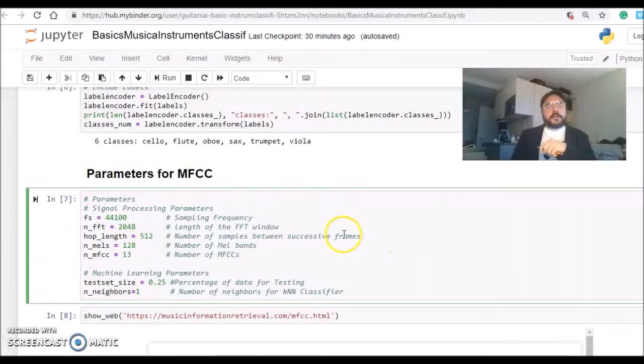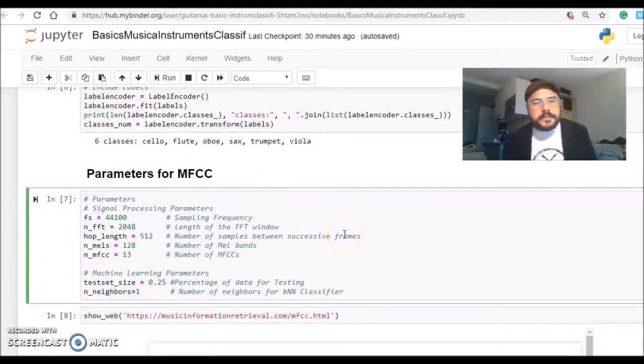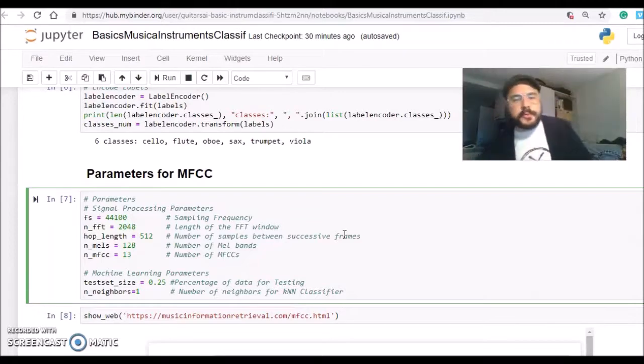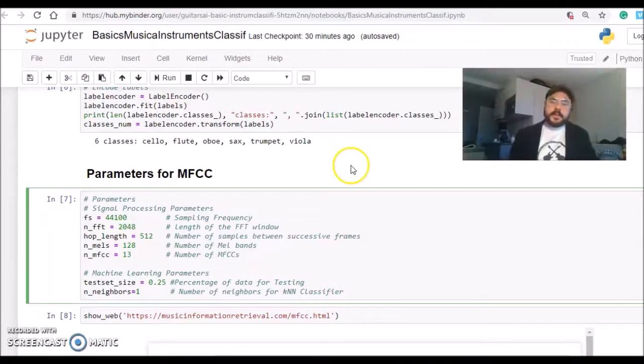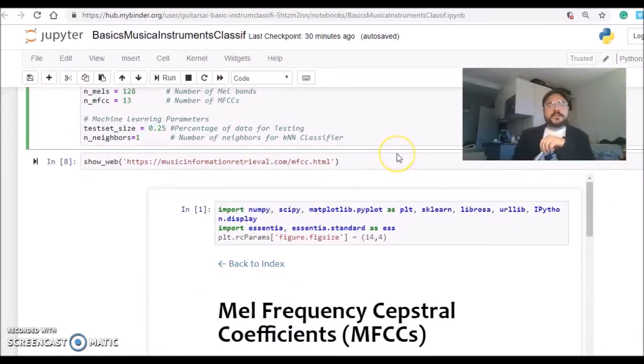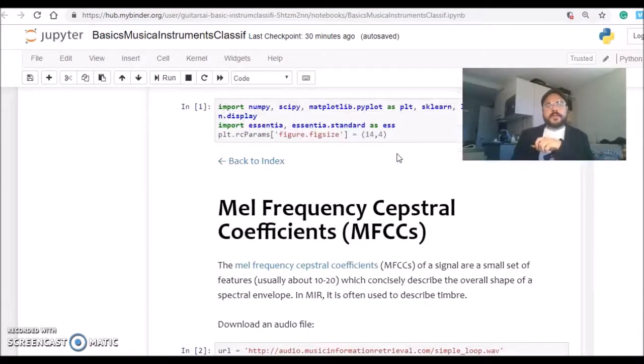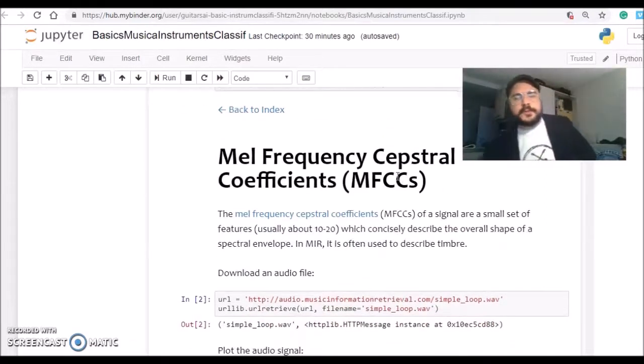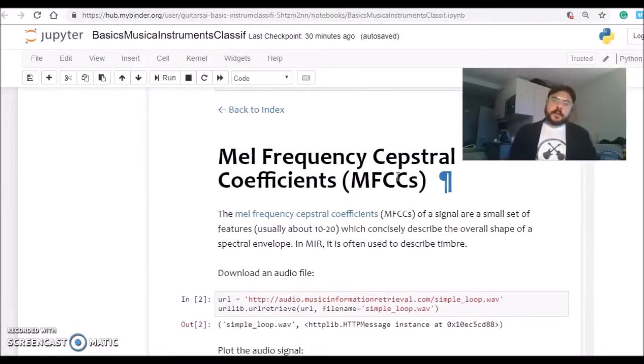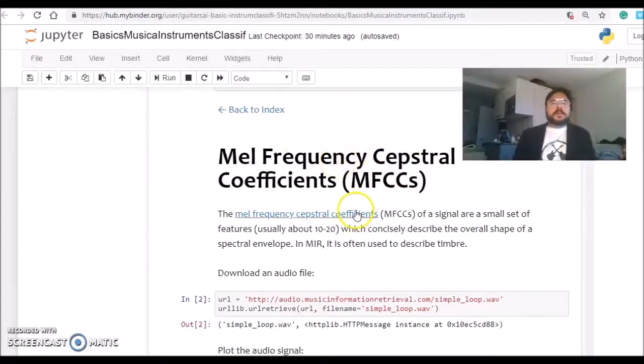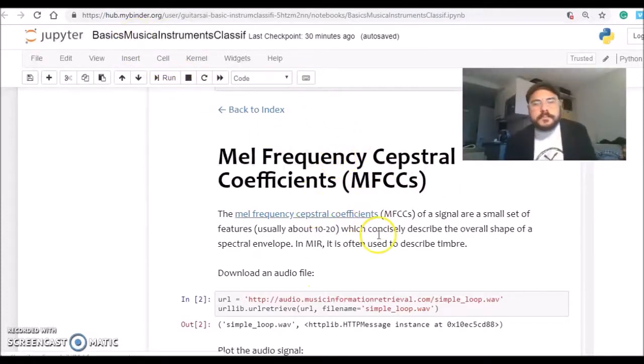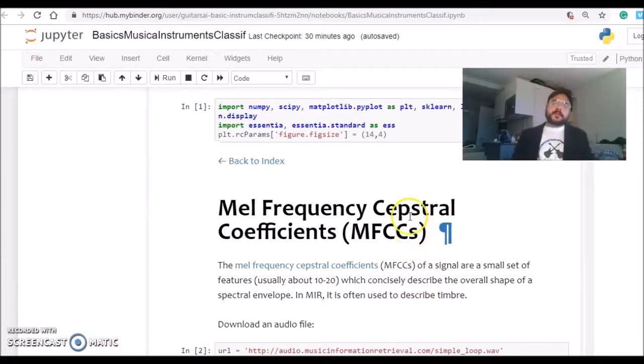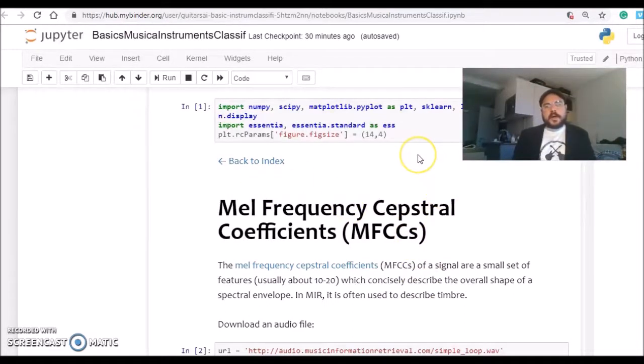At this point I'm defining some parameters that will be used to calculate the MFCC. If you're not familiar with the Mel Frequency Cepstral Coefficients, I recommend looking at Wikipedia and also the Music Information Retrieval website from Stanford University.